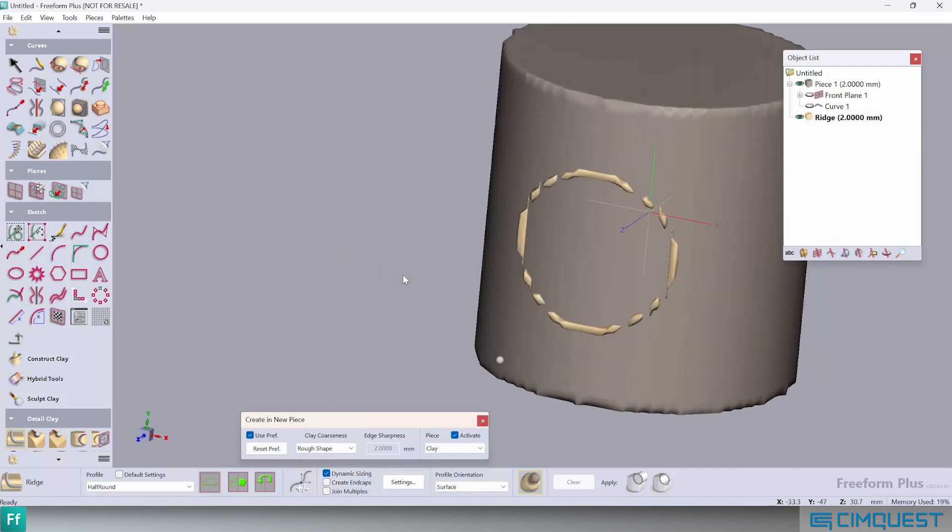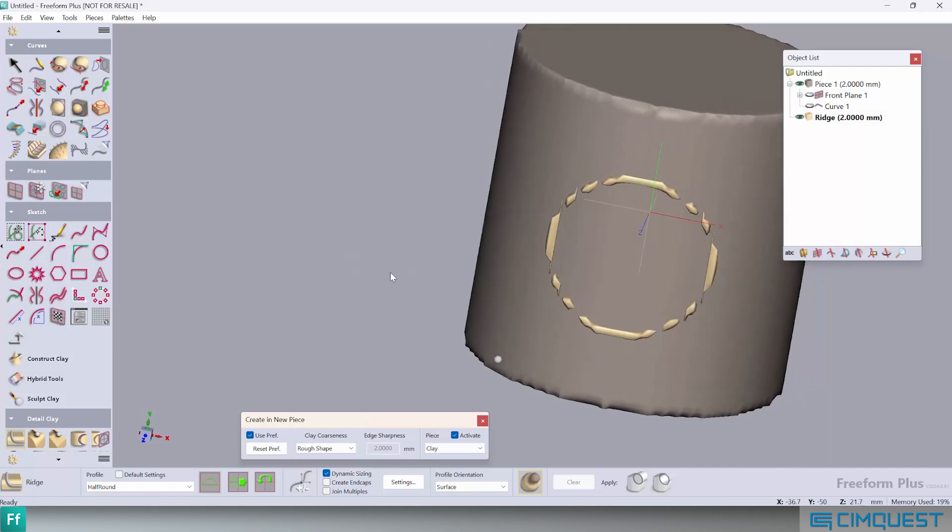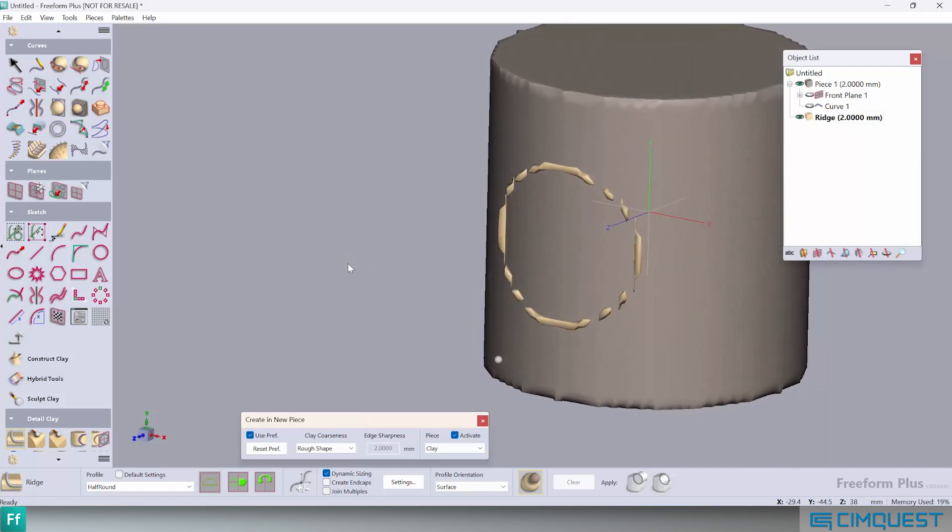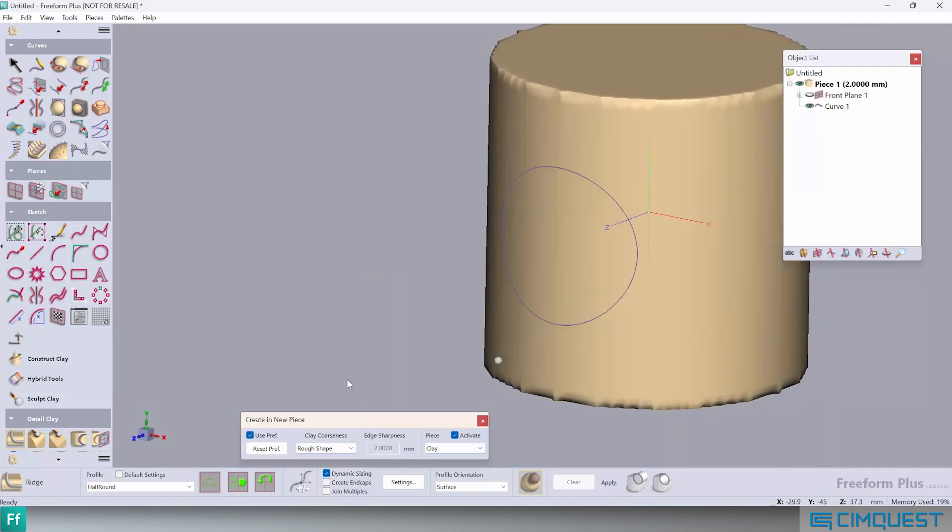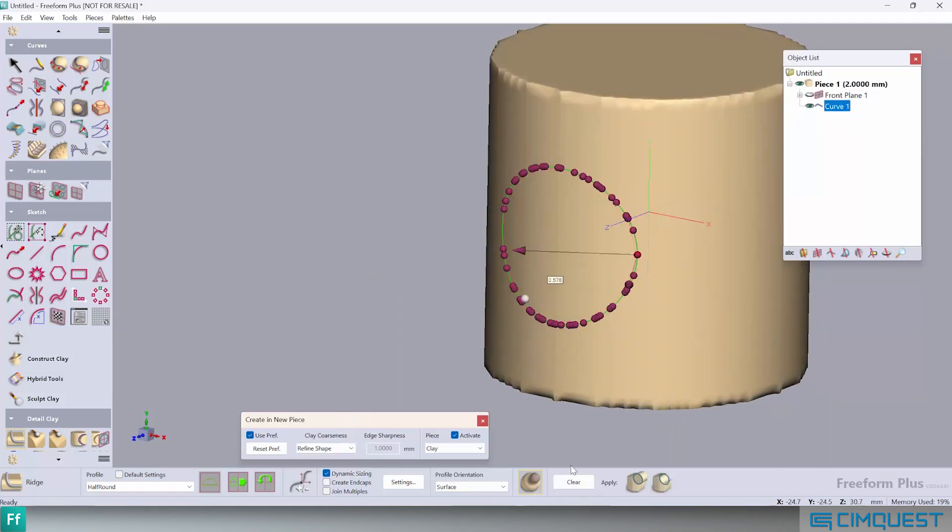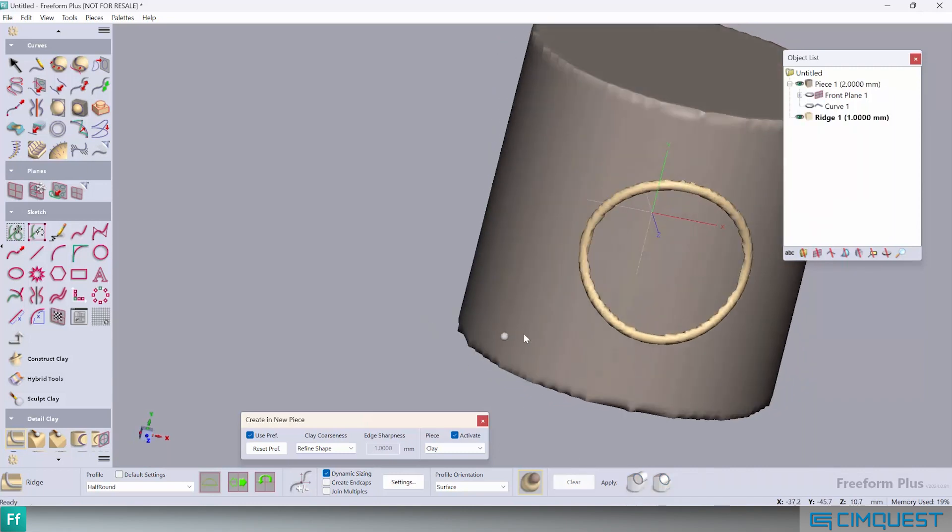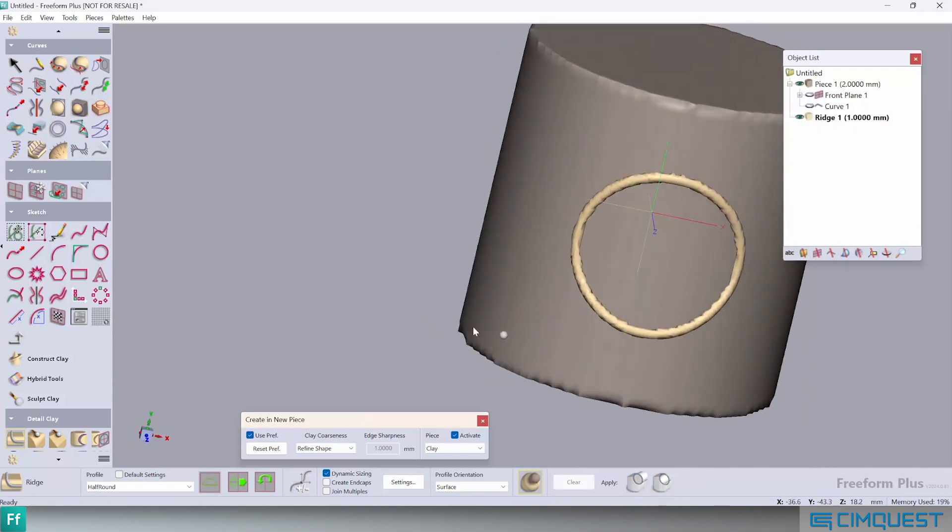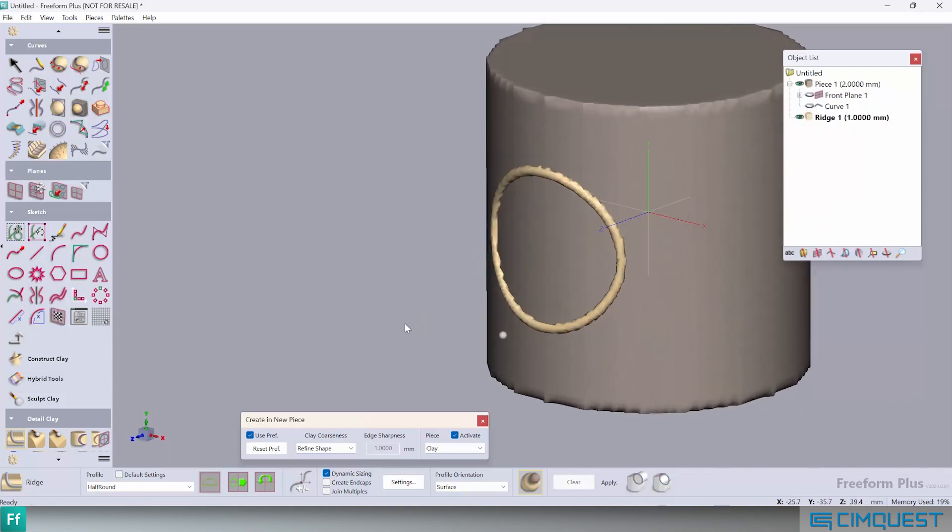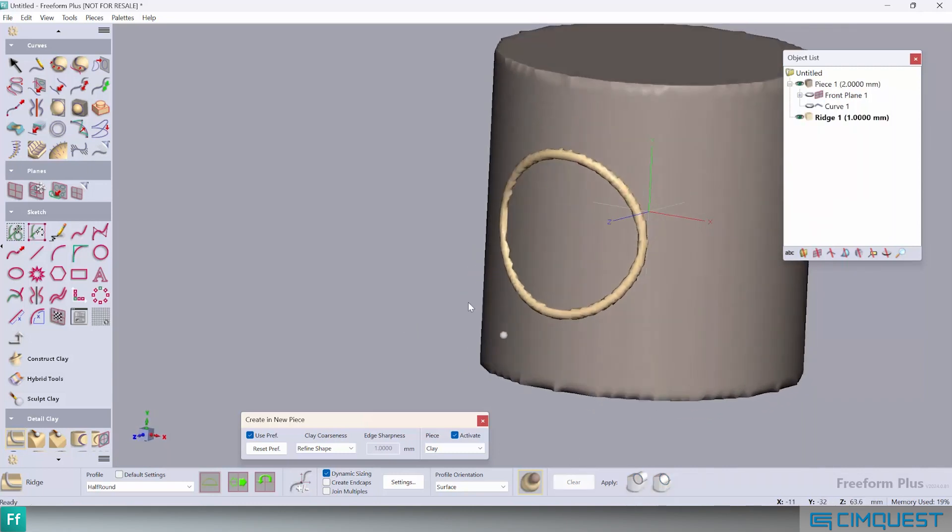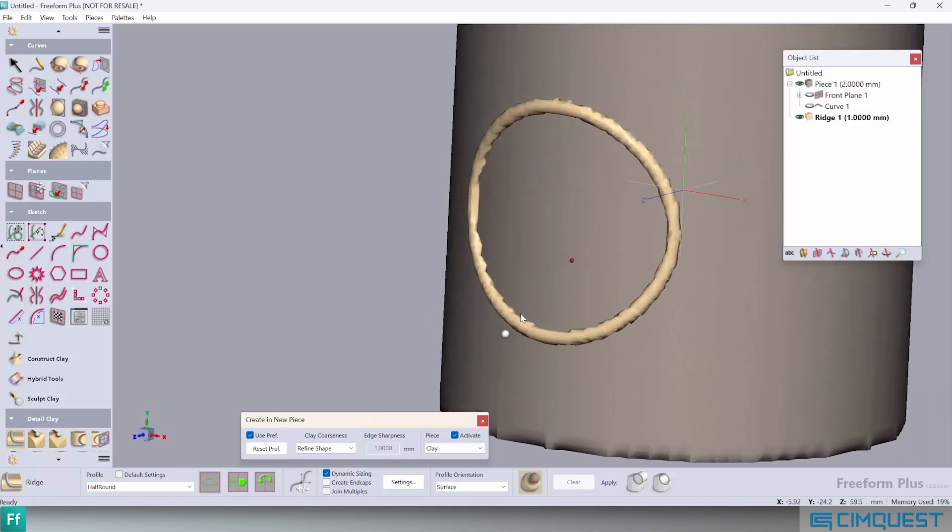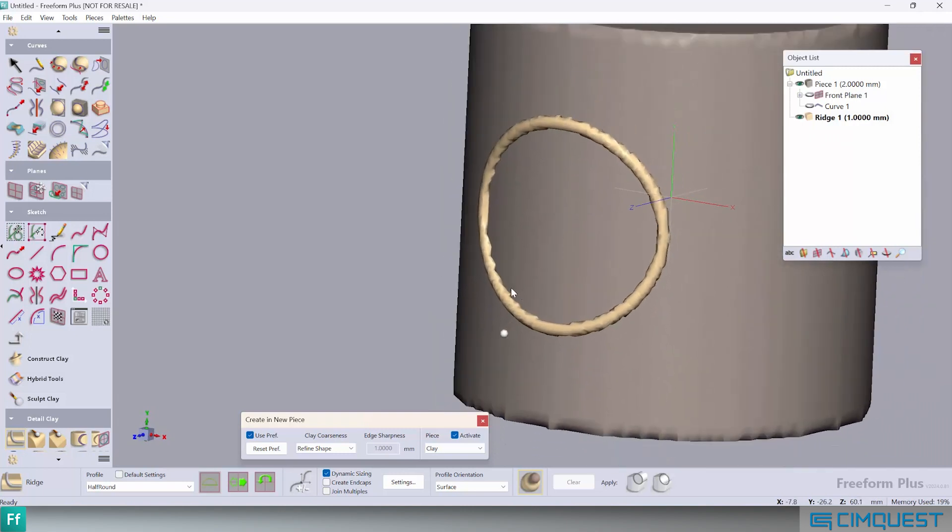Notice the relatively small feature comes out so faceted that we can hardly tell what it should look like. Let's increase the clay coarseness to refine shape or 1000 microns. Now we can detect what the final shape should look like, but the faceted nature still makes it unusable for our final design.